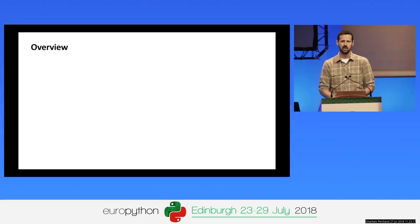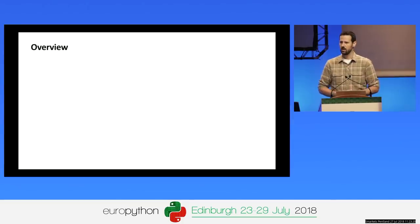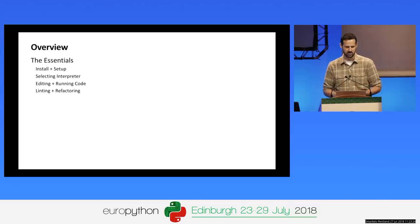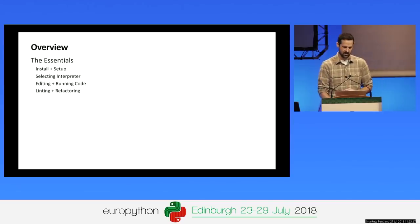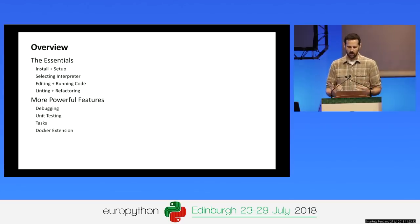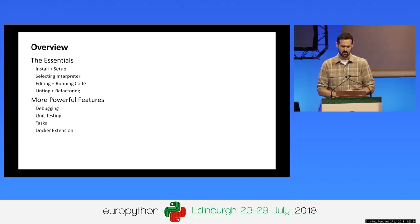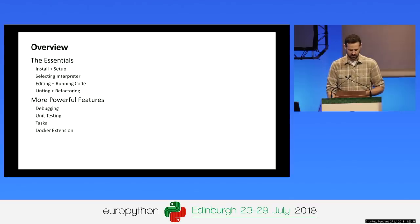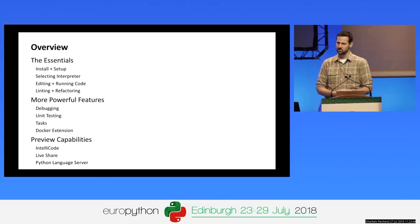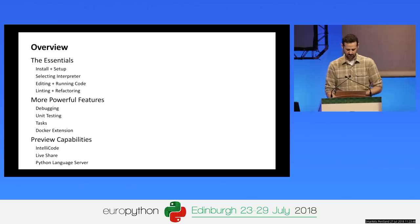For the rest of the talk, I'm going to do a whirlwind tour of the Python extension and Python development in VS Code. We'll start with the essentials: setting it up, selecting your Python interpreter, adding and running code, and configuring linting and refactoring. Then we'll go into more powerful features like debugging, unit testing, tasks, and using Docker extensions. And then some preview capabilities including IntelliCode, Visual Studio Live Share, and the new Python language server.